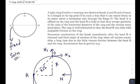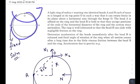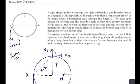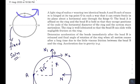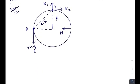When bead B slides downward, to maintain the position of the center of mass, the whole system rotates in this manner. Just after the release, the horizontal component of acceleration of both beads will be towards the right, since the whole ring is rotating in that direction.